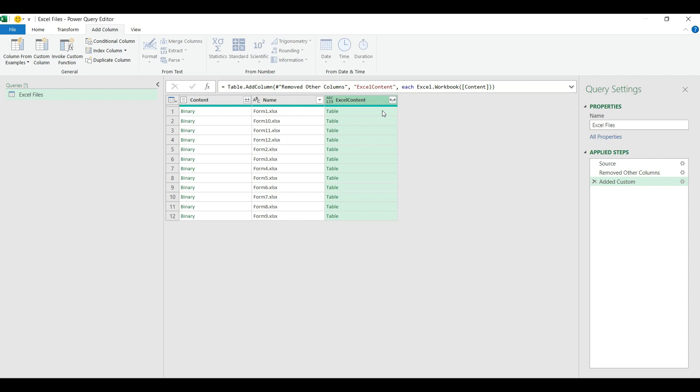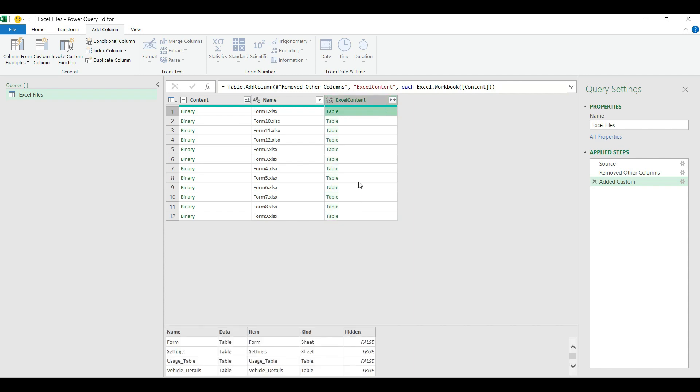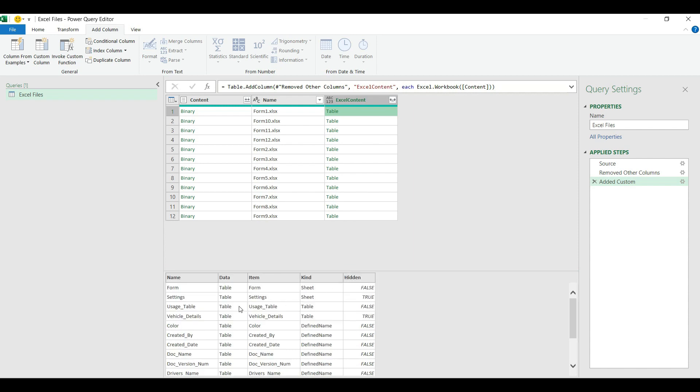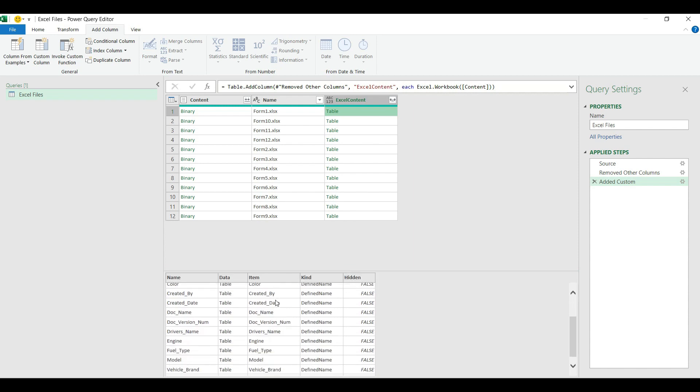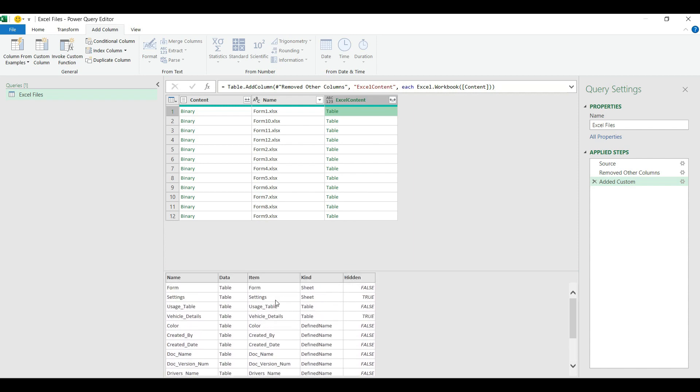The double arrow will expand the content of these files and show us the different objects which have been saved in the file. If I click on one of the content, then the query editor will list out the objects I have in those Excel files.